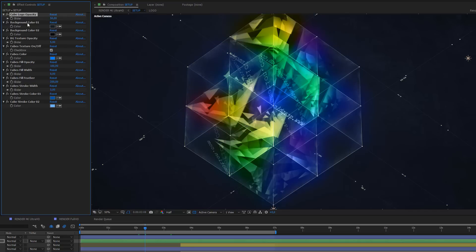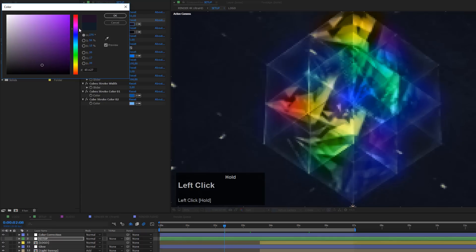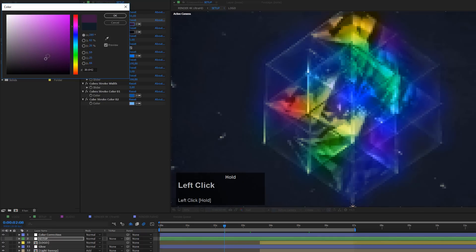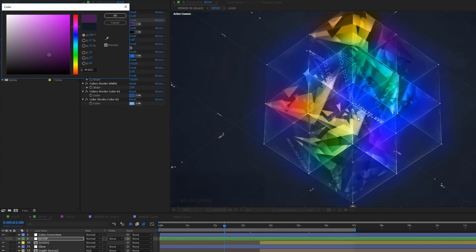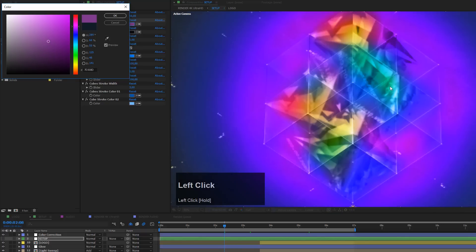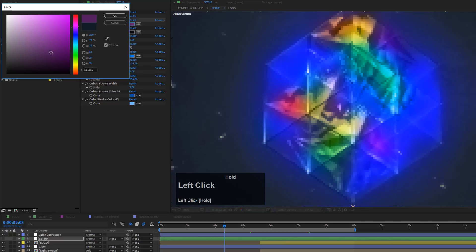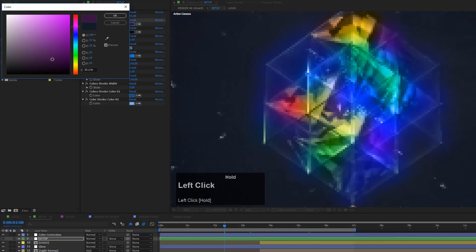The next option is to change the background color. With background color one you can change the background color. If you change it to a violet color and increase the brightness, you'll see the overall brightness increases and the glow becomes more intense. The brighter you set the background color, the more intense the glow gets due to the glow settings. I recommend using rather dark colors. So let's use a dark violet so that the glow doesn't get too intense — something like this looks quite good.